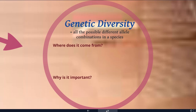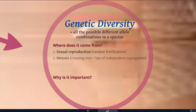So where does diversity come from and why is it important? It's going to come from sexual reproduction — the idea of random fertilization, which sperm reaches which egg, is going to bring some new combination of alleles. It's also going to come from meiosis. Remember, the process of creating gametes includes crossing over and the law of independent segregation, so even within each individual, which alleles go into which gametes is going to vary significantly.